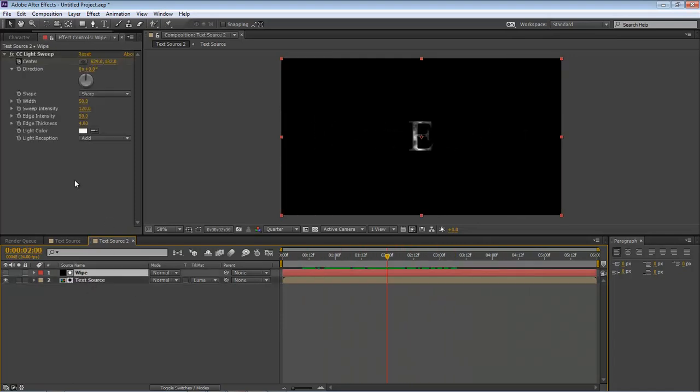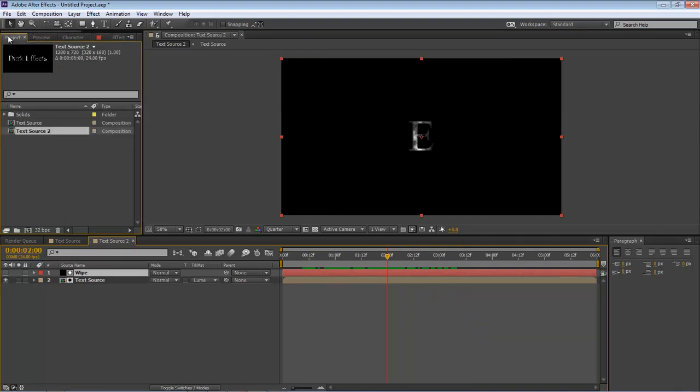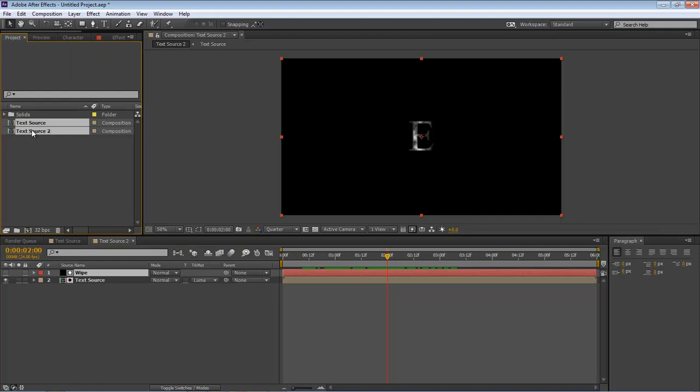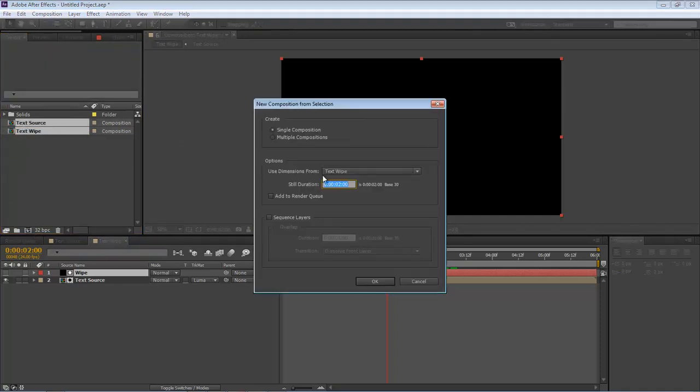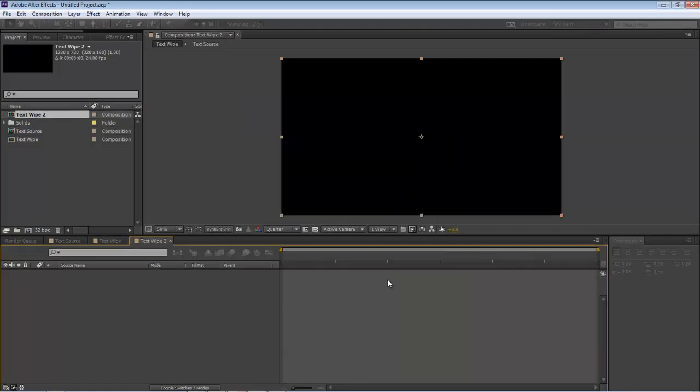Okay, now the next thing we want to do is drag this over to project. First let's change our text source 2 to 'text white,' and then drag both of these into a new composition. Single composition. Click OK.